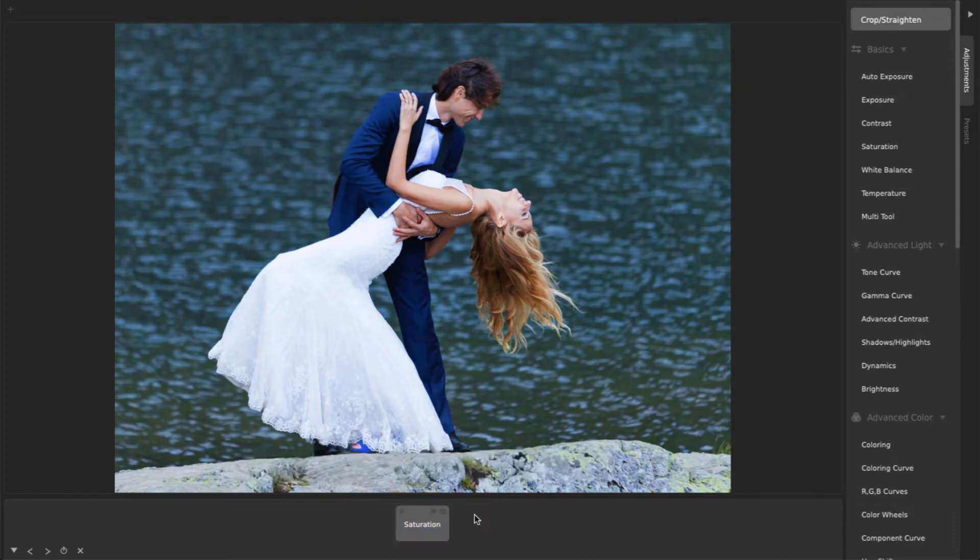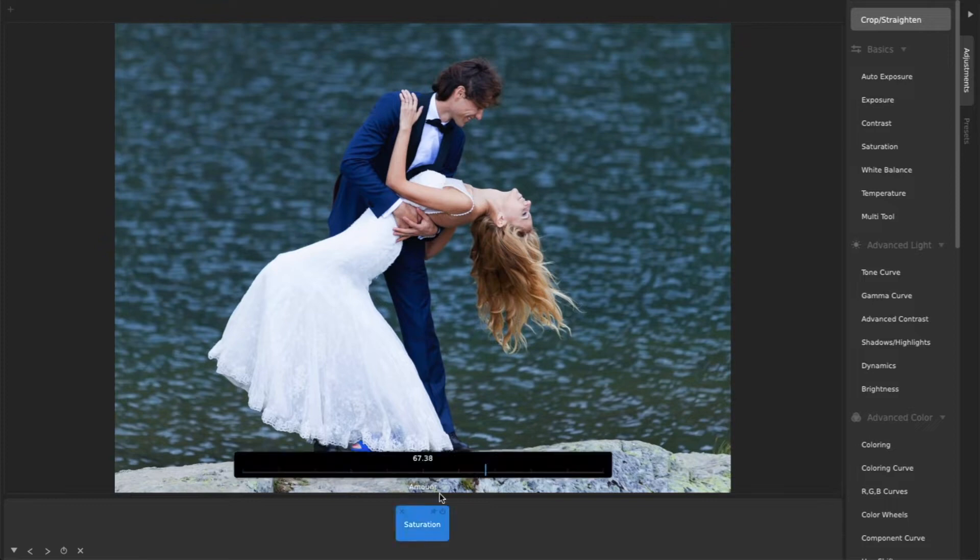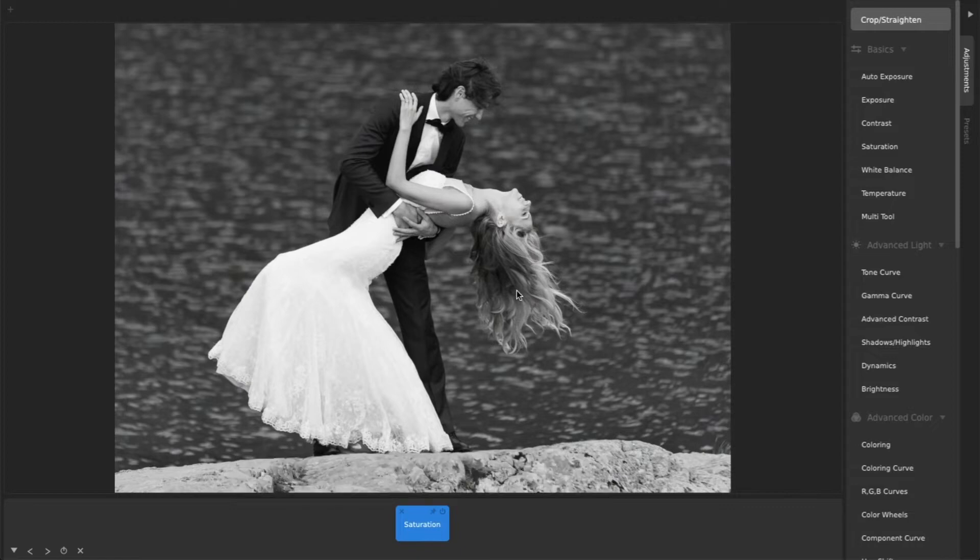Many photos that start out looking boring can look very interesting after making them black and white by turning the saturation all the way down, and then adding contrast.